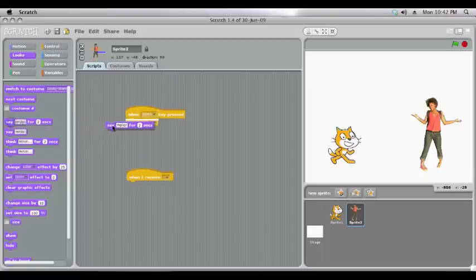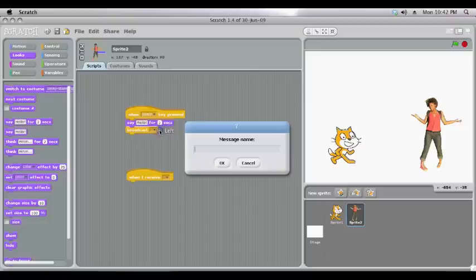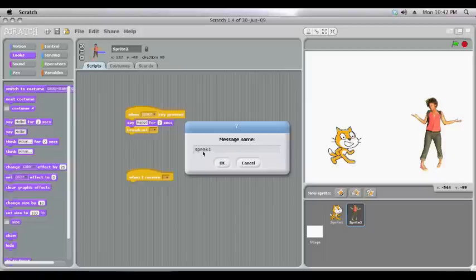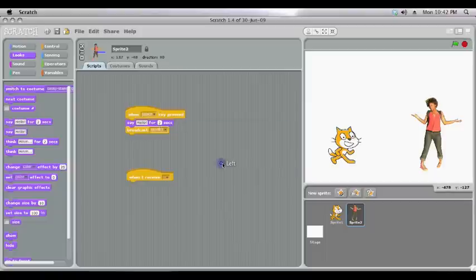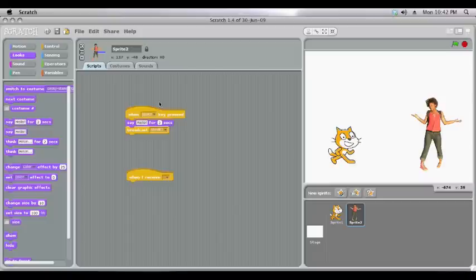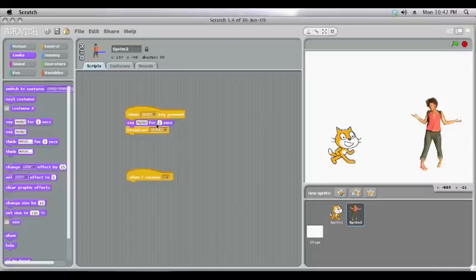We might like one character to say hello for two seconds and then broadcast a secret signal. So we call it whatever we want. We'll just call it speak one. Now the name is for your reference. Scratch doesn't understand anything by speak one. It's just a name for you to know what you've done it for. So at the moment when we press space our character says hello for two seconds and then sends a secret signal. It's secret because we can't see anything happen on the screen but Scratch is making the signal.